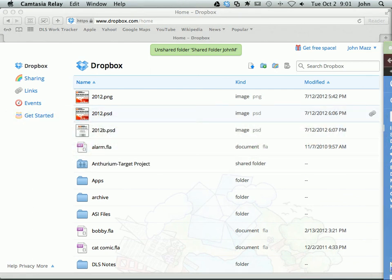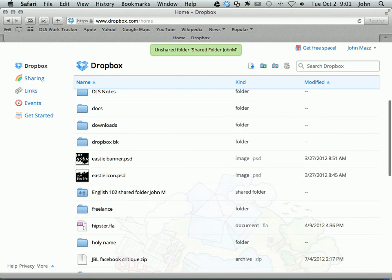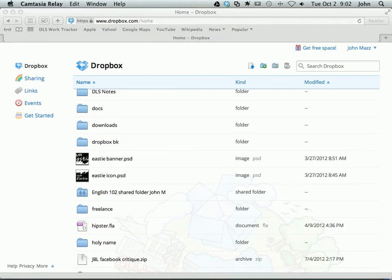So that about covers it. That's how you share a folder with multiple people on Dropbox.